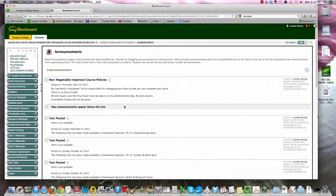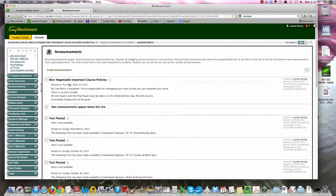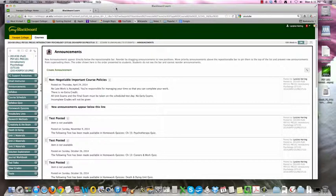And then you're going to see you get taken right away to the announcements. So whenever there's an announcement to access, that's the first thing you're going to see when you log into the course. So you'll see here important course policies. No late work is accepted. You're responsible for managing your time so that you can complete your work. There is no extra credit. The unit exams, and there are three of those, and the final exam must be taken on the scheduled day. There are no early exams, and incomplete grades will not be given. So those are just key policies, pretty standard. But I wanted to make sure you saw those right away.